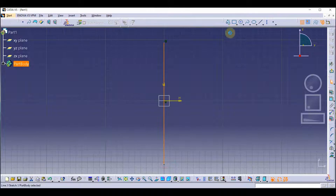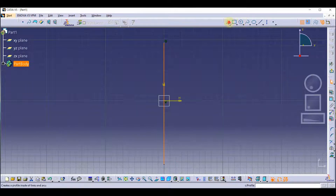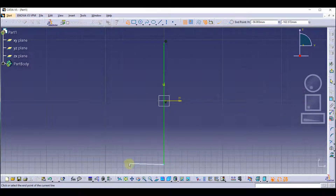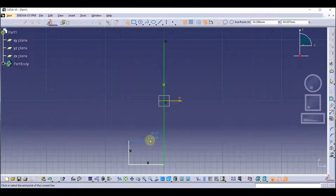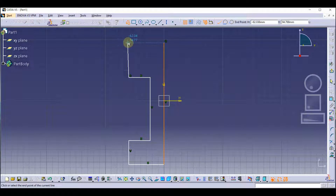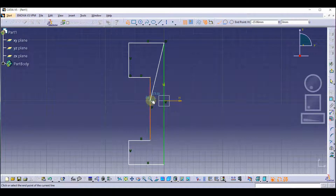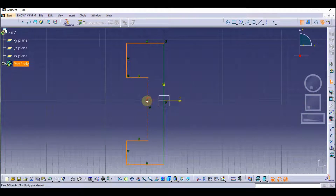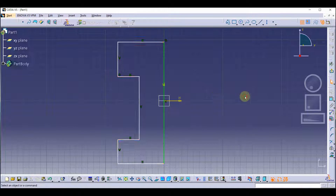Let's draw a sketch. Use the profile tool. Now we have created our sketch and we are going to exit this workbench.